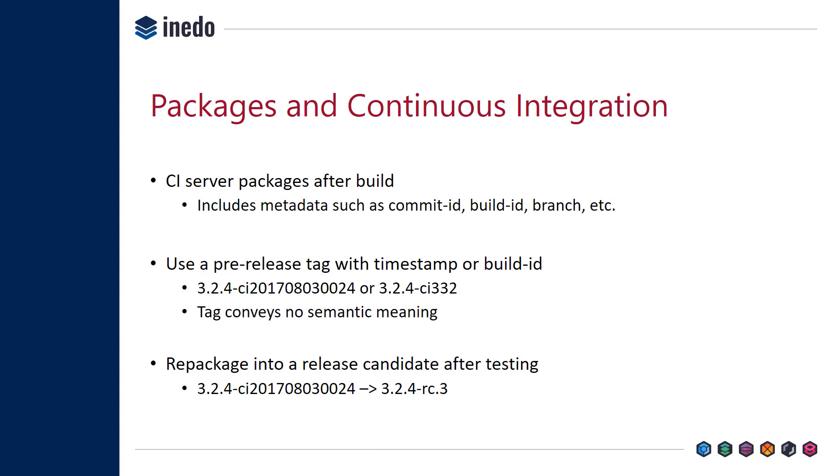Then as we saw at testing time, we can easily repackage this into a release candidate package. So that's how we interact with CI servers. CI server creates these with pre-release tags, and then we re-tag it to an even easier to use number like an RC. Then just before production deployment, you drop the RC through another repackaging step.